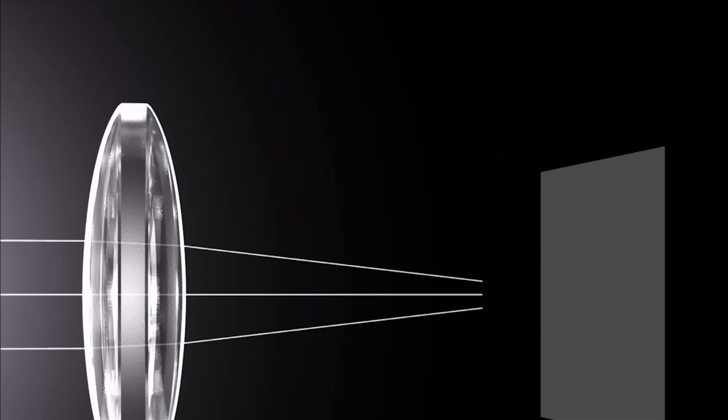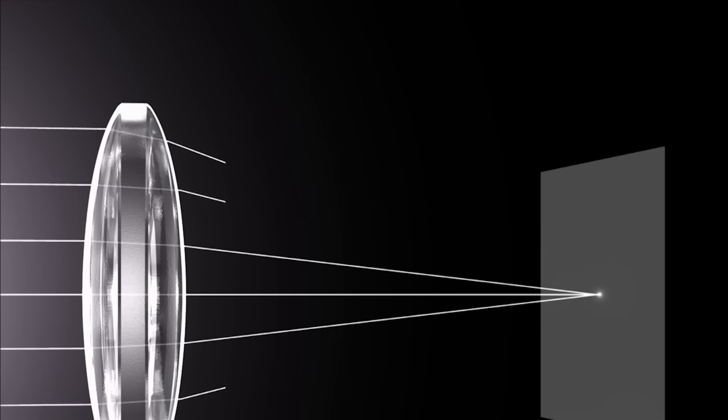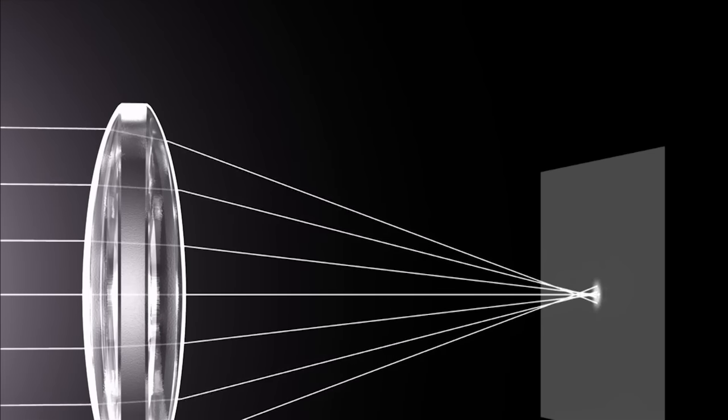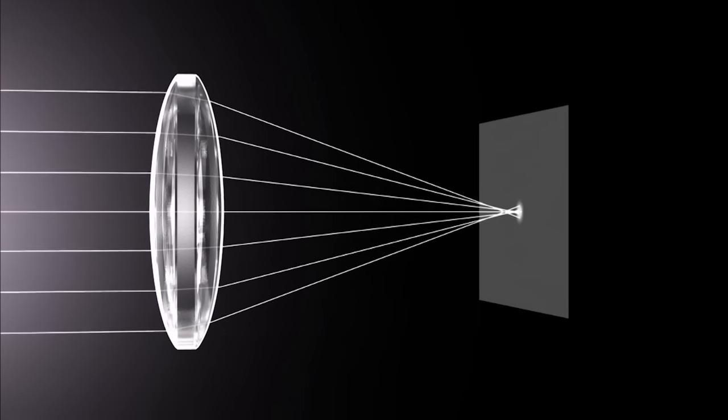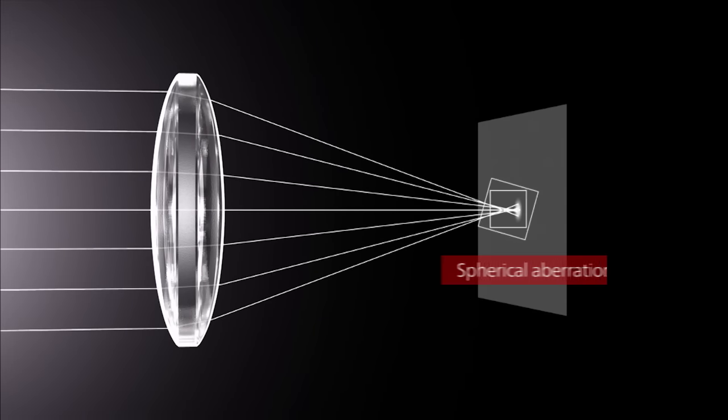The focal point where light rays passing through the center of the lens converge differs slightly from the focal point where light rays passing through the edge of the lens converge. This is called spherical aberration.